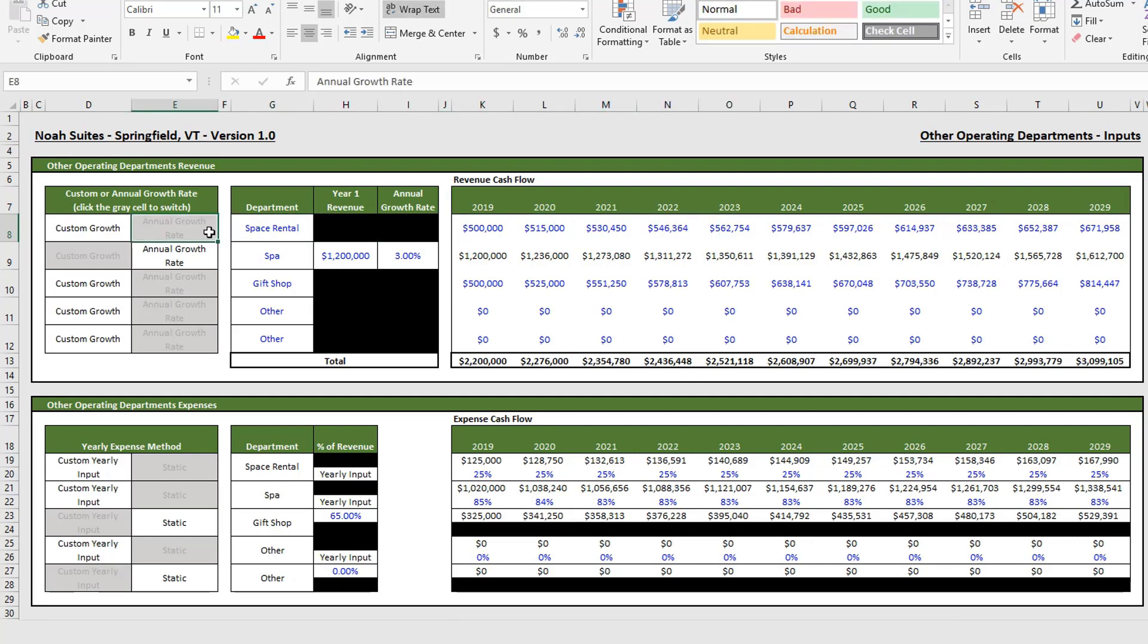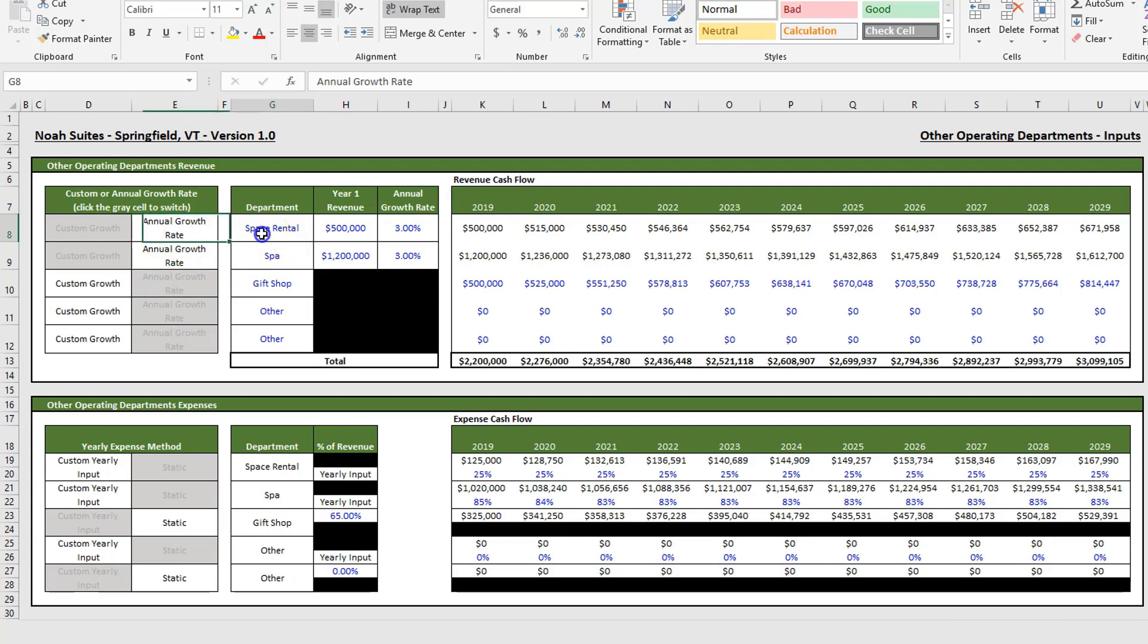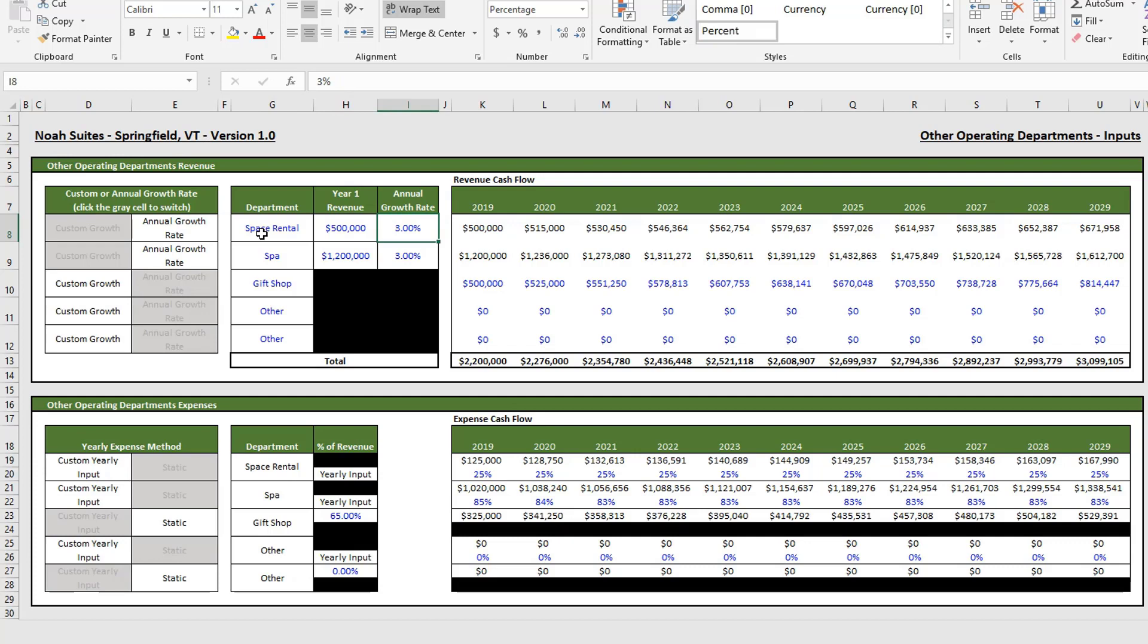And then if you want to select the second method, which is just an annual growth rate, simply click on cell E8. You will put in your year one revenue and you will input an annual growth rate, and your revenue will grow by that percentage every year.